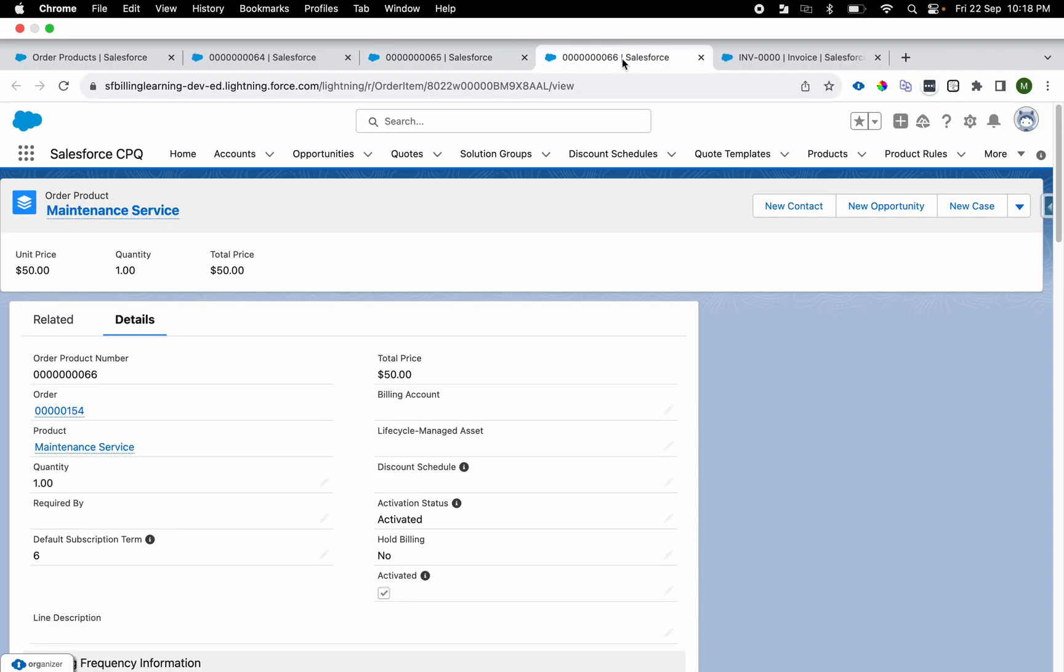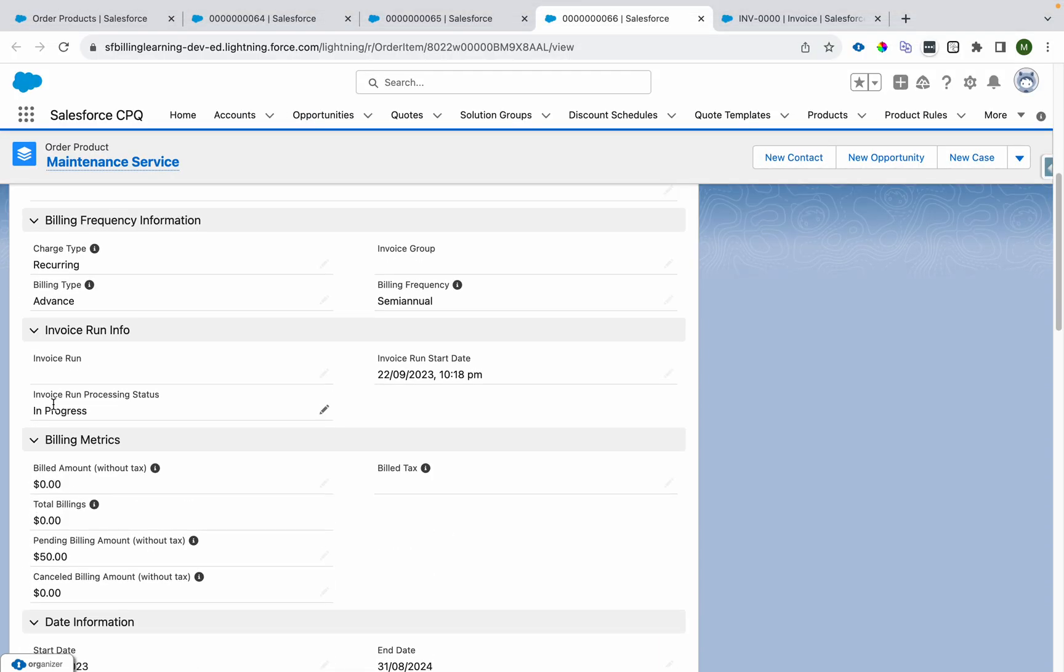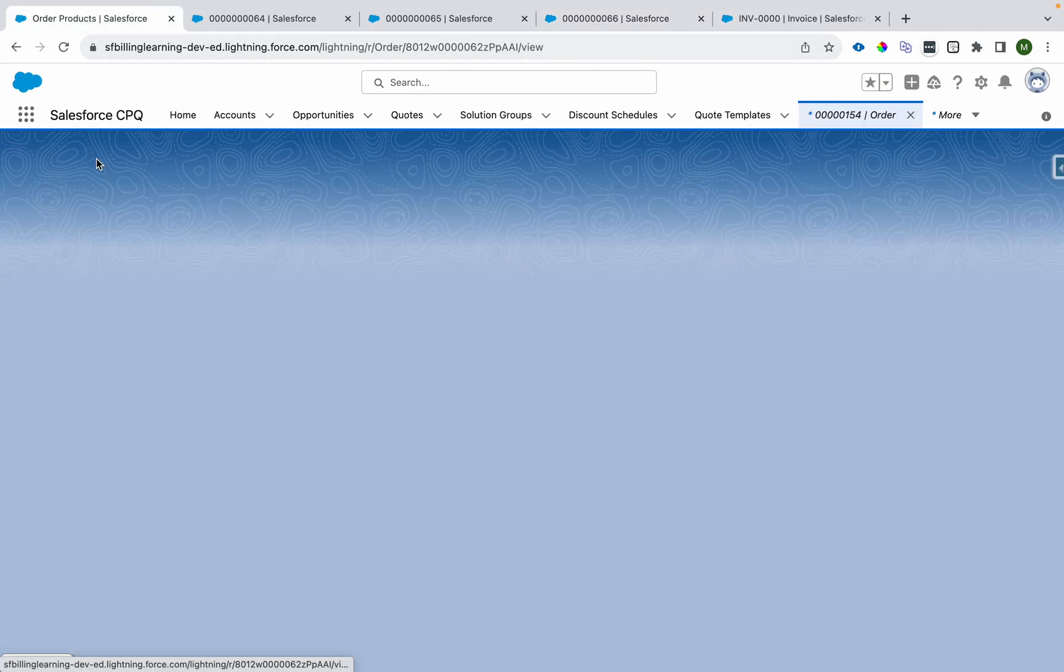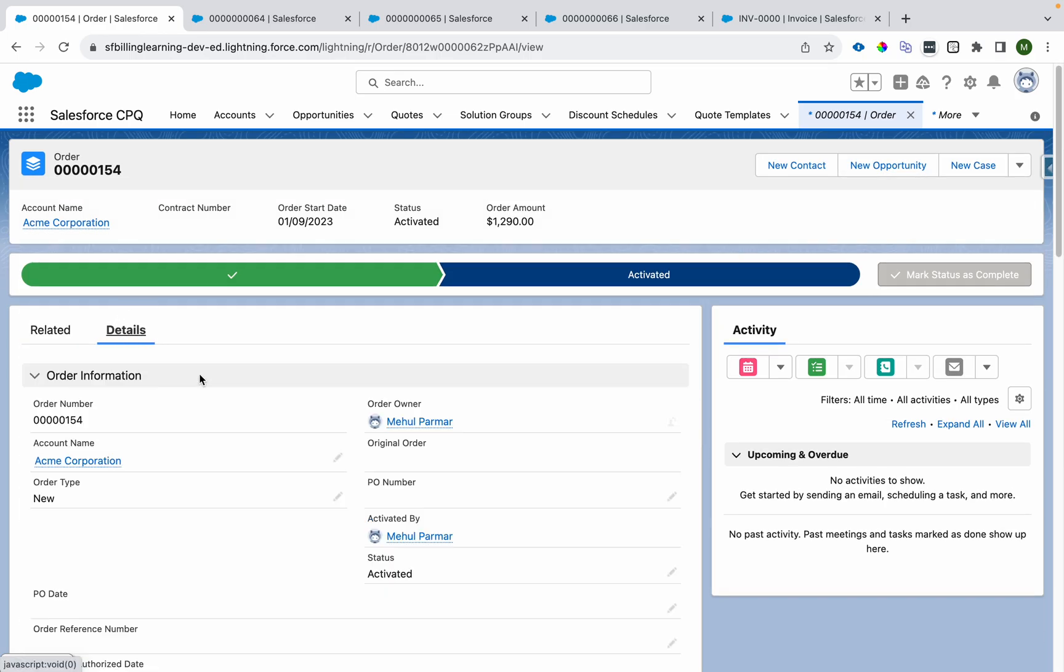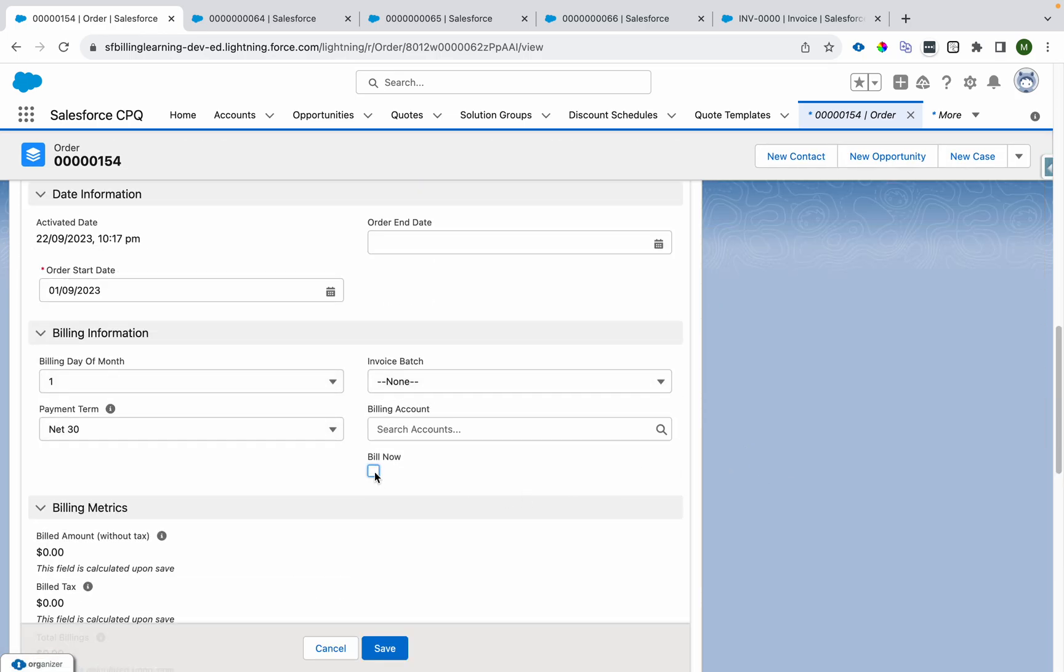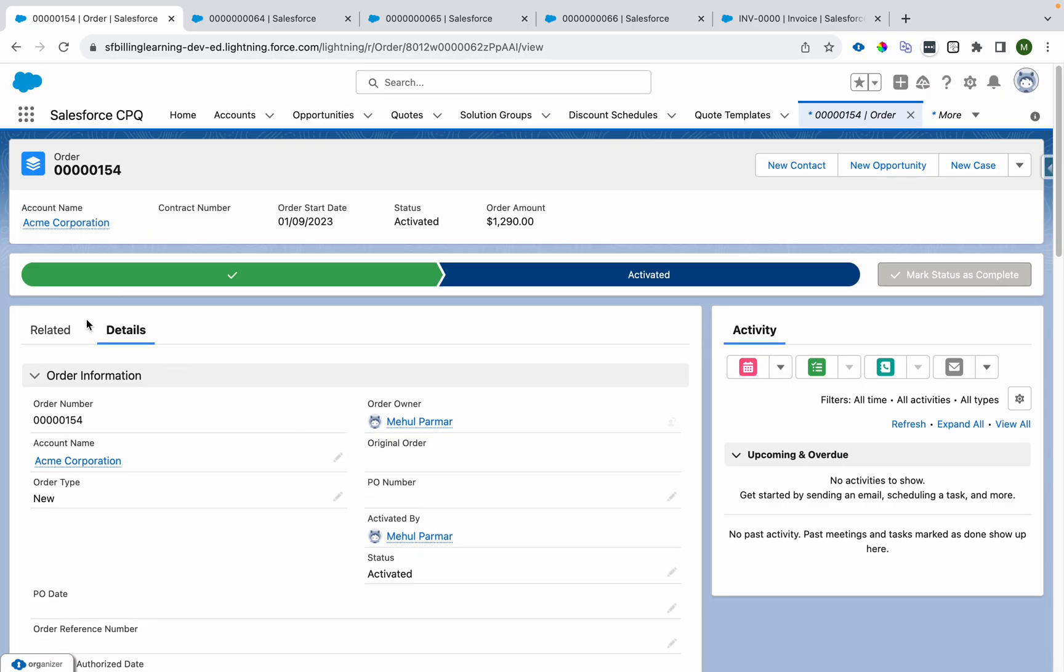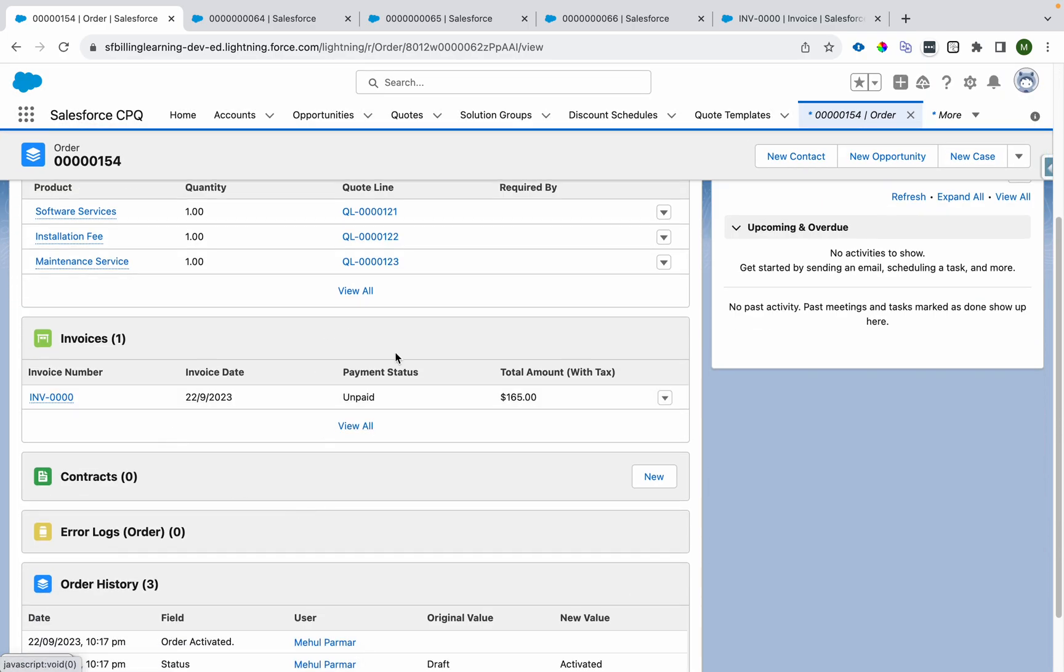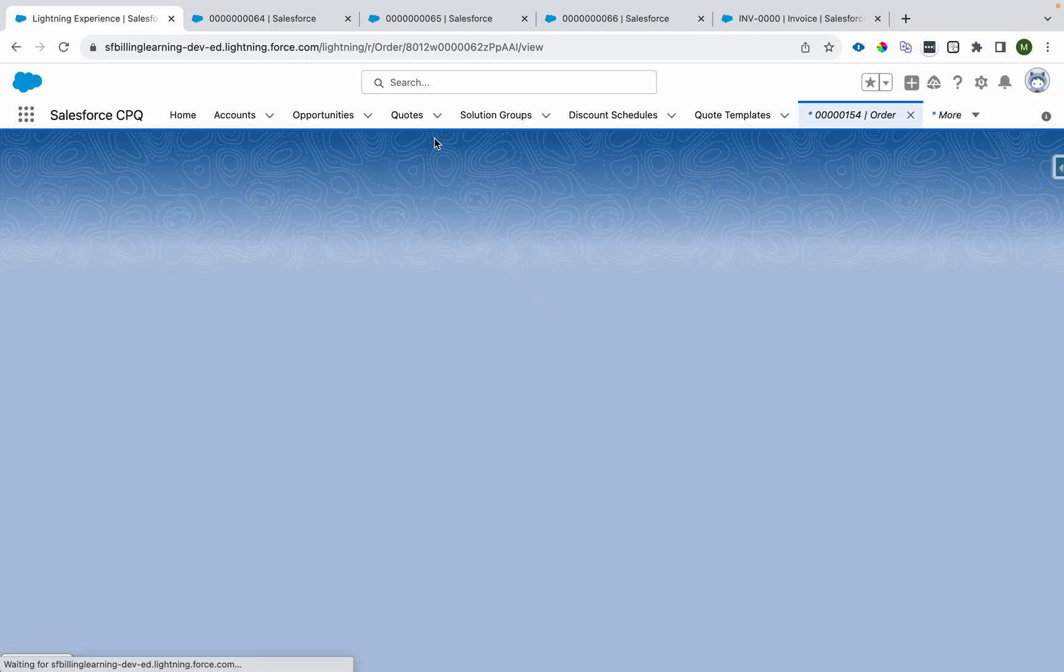Now if I come over here and refresh, for each and every line this invoice processing status should become in progress. I'll come over here and you see it's in progress.